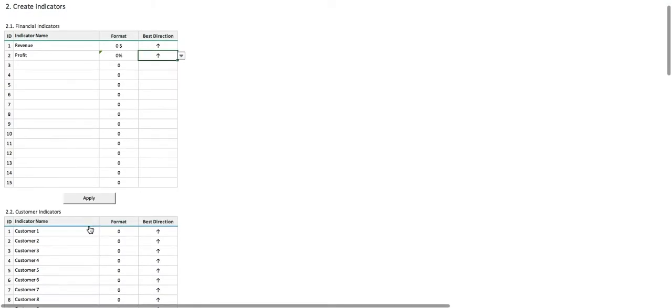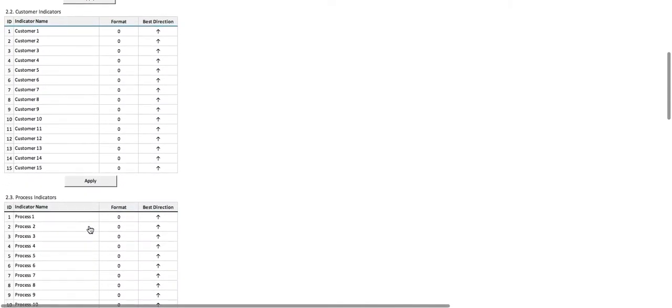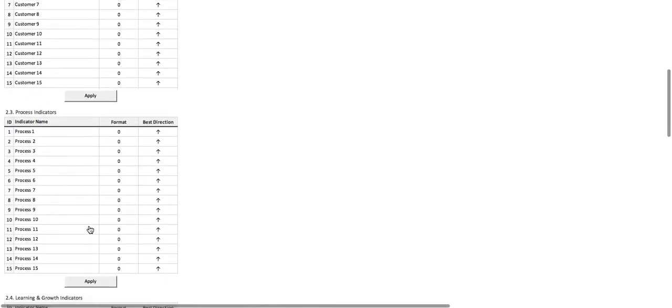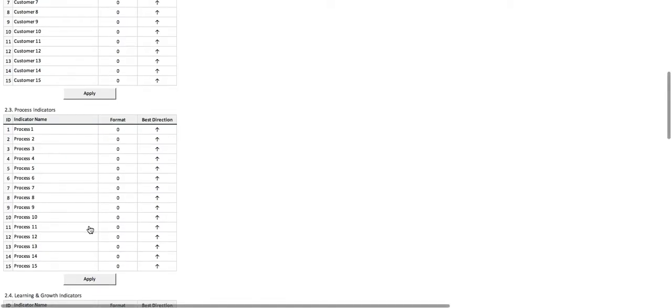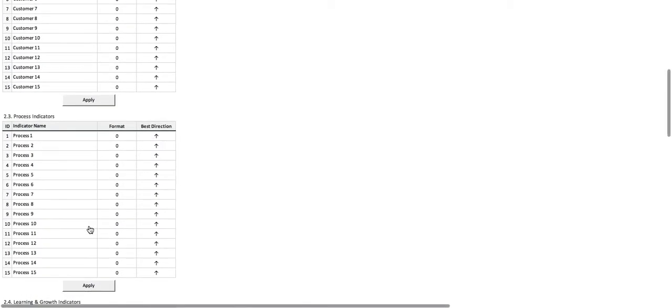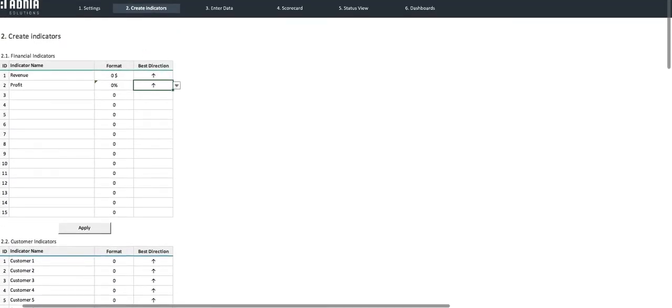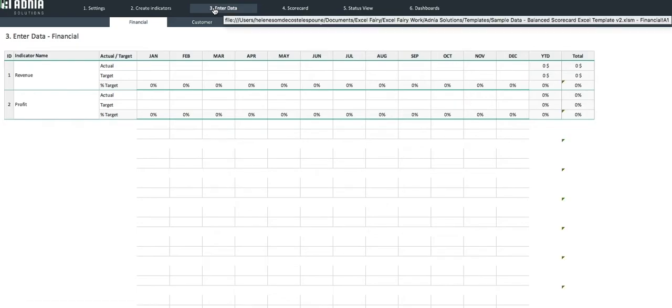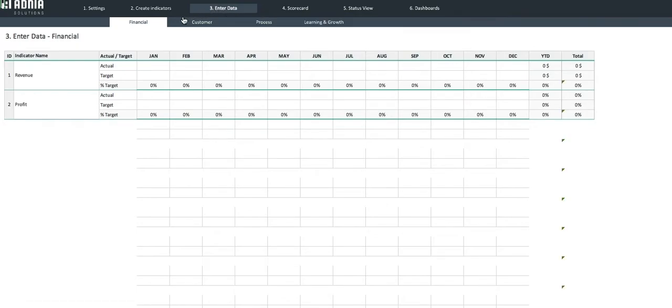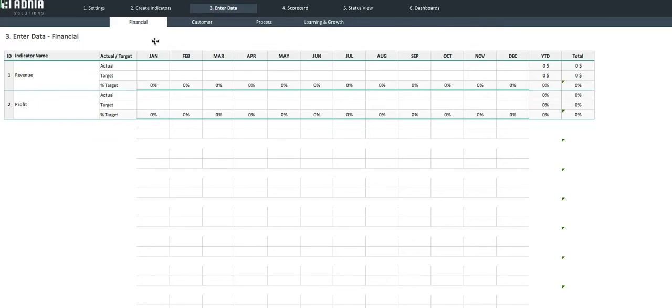We've already entered dummy data for the other indicator categories and are ready to move on to the next step. The Enter Data tab is split into our four indicator categories: the Financials, the Customer, Process, and Learning and Growth.